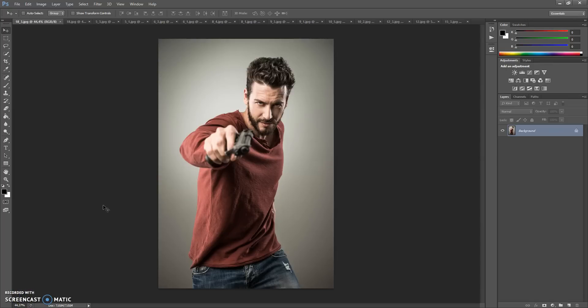Hello, today I show you how to use Shadow Photoshop Action, and here are some results that you can make with this action.